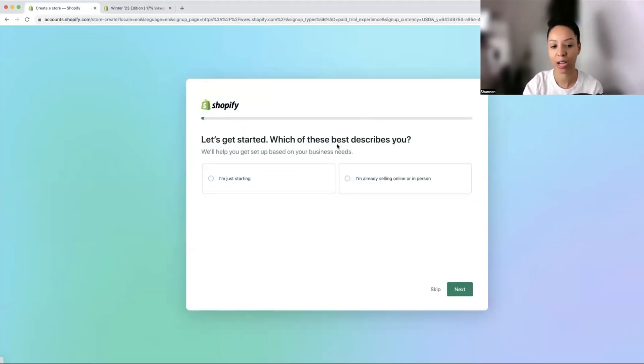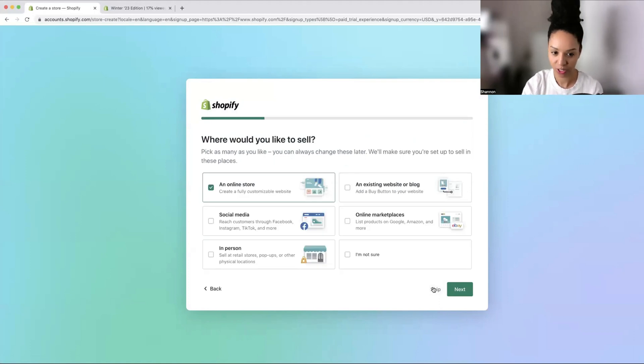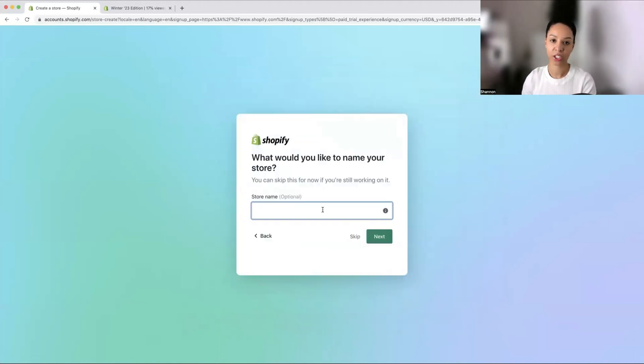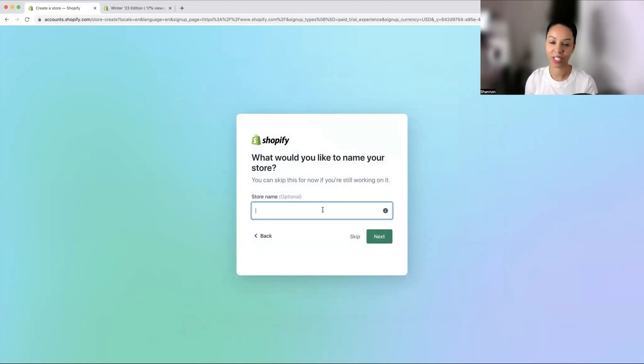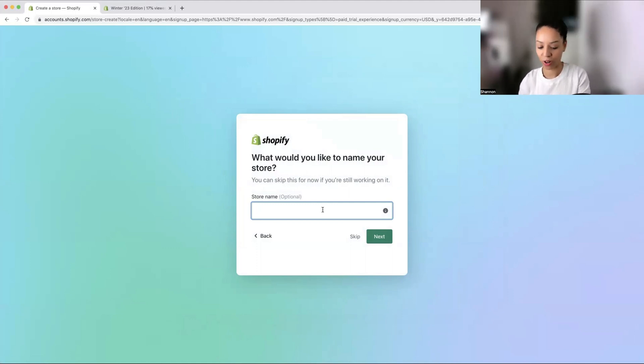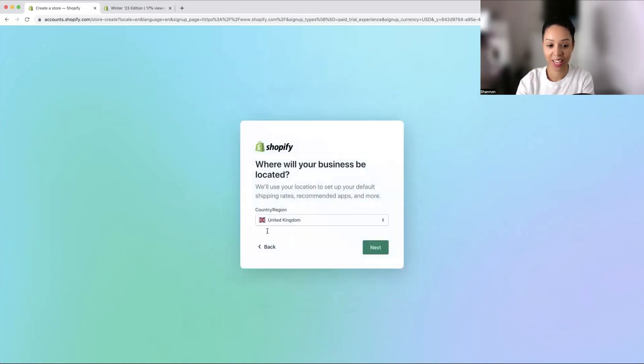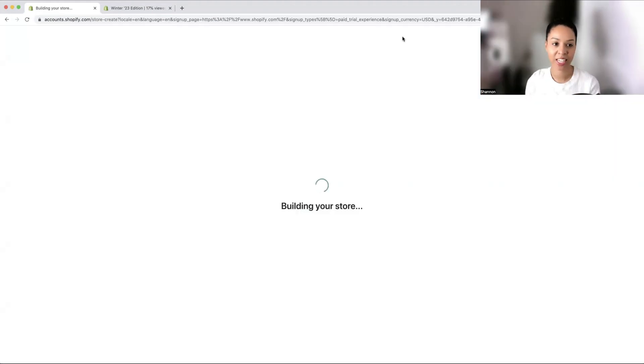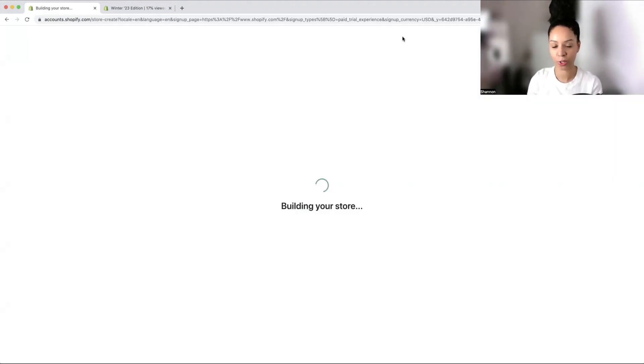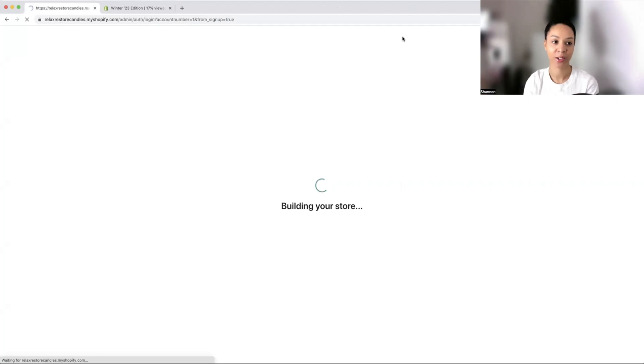We're going to sign up for the free trial. I'm going to skip these questions and let's just get straight to it. Within this store, I'm going to create a candle business, a fake candle business. I'm just going to put relax, restore candles in the UK. Now it is building our store.